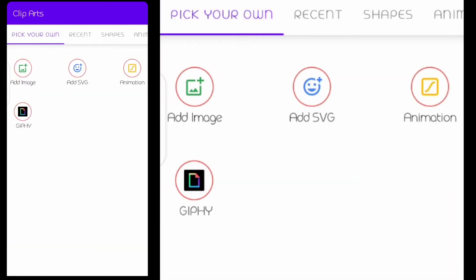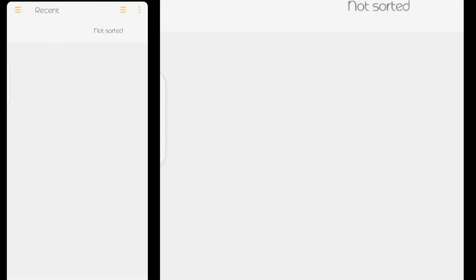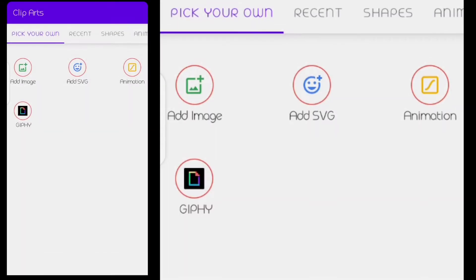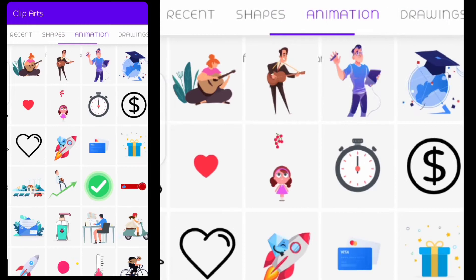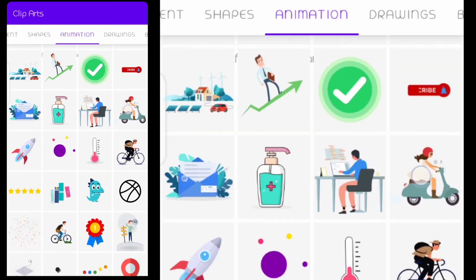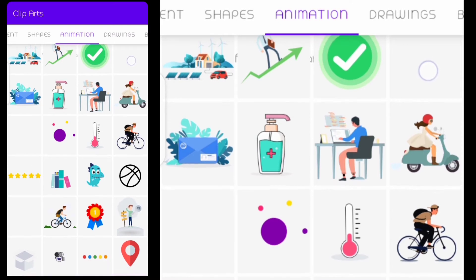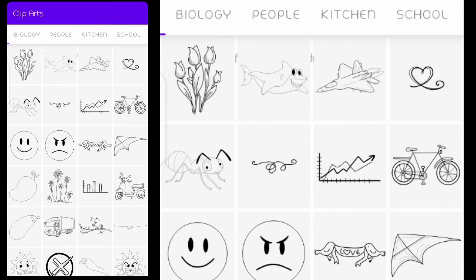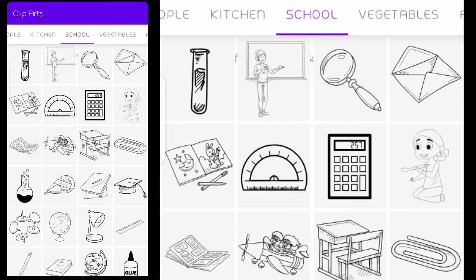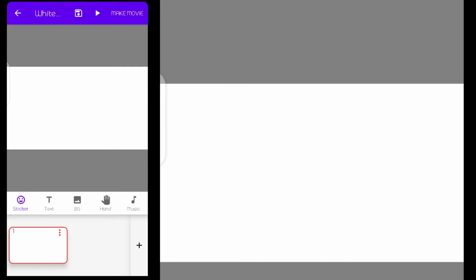Starting from 'Pick Your Own' — here I can add an image from my device, a selfie, an SVG file, an animation file, or a GIF that I have on my device. You can also go to shapes to see different shapes available, and animations with pre-made options. There are plenty covering drawing, teaching, school — so many files. Just play with them and see what fits what you are doing.